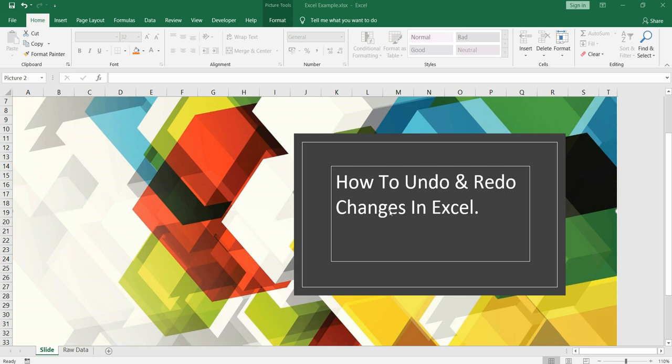Now suppose there is a scenario where you have created multiple formulas or you have copy pasted the formula and then you need to check whether the formula which you have applied is correct or not. How would you do that? You have already copy pasted it as values.